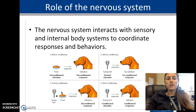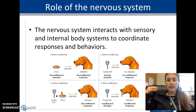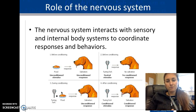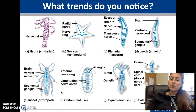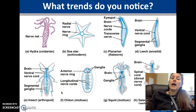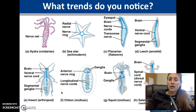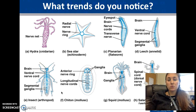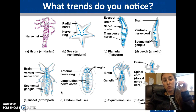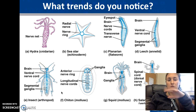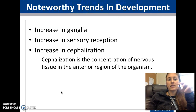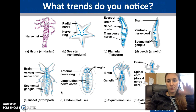The role of the nervous system is to interact with sensory input — what's going on outside and in internal systems — and determine what we need to do. Trends to notice as we've evolved: our nervous system becomes more organized, more linear, and has more divisions. There's an increase in ganglia, increase in nerves, and increase in receptors.